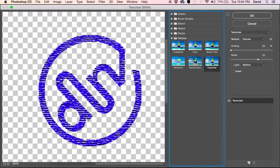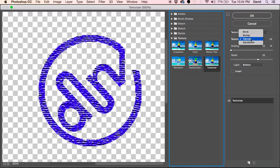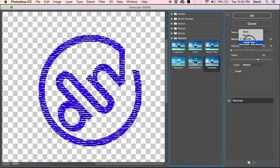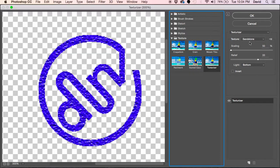The first thing I would do is go to your texture. I typically go with canvas. That seems the most effective way to make an embroidered look on a logo.